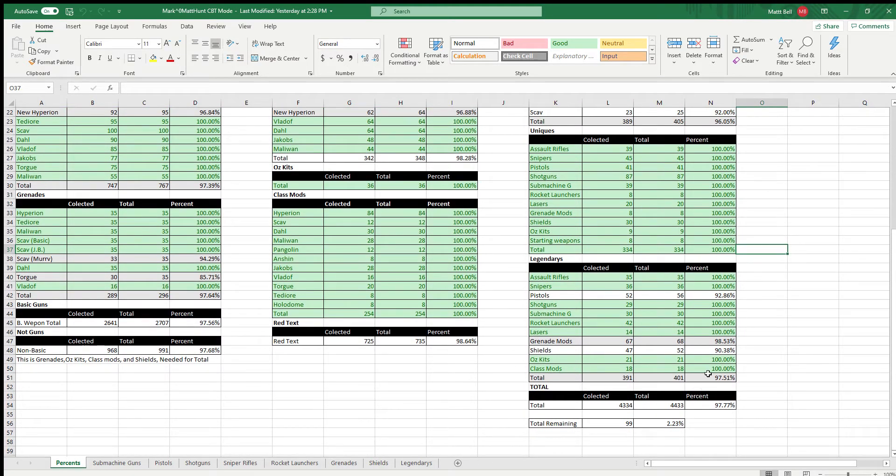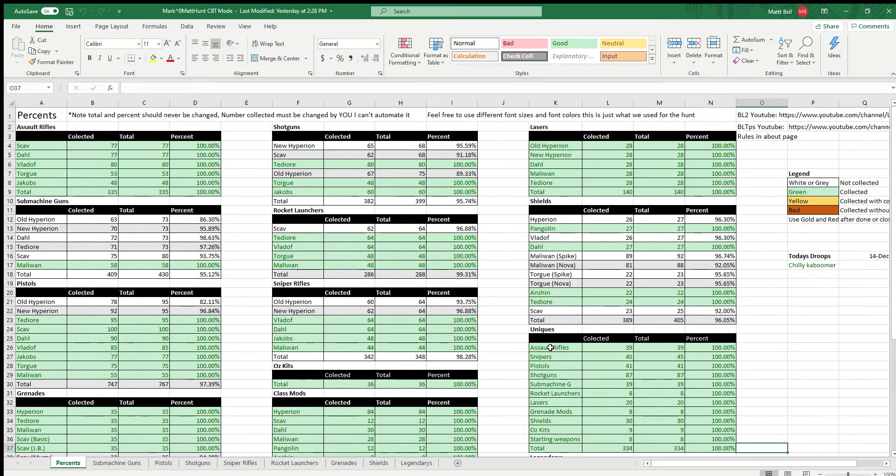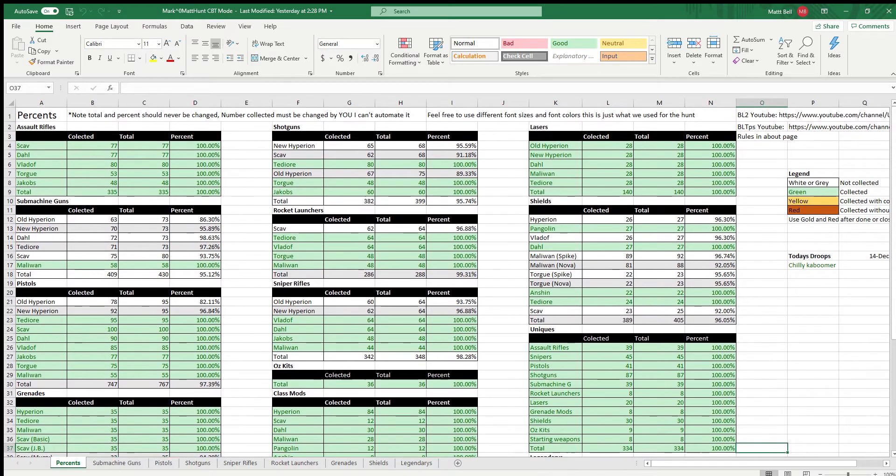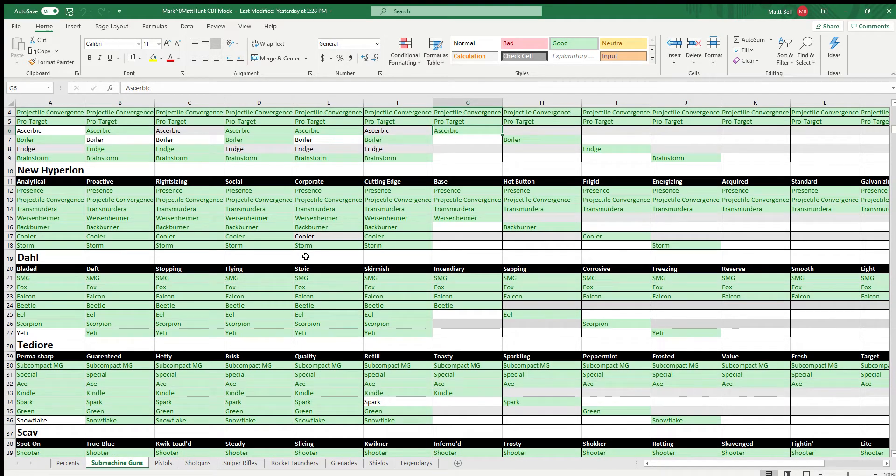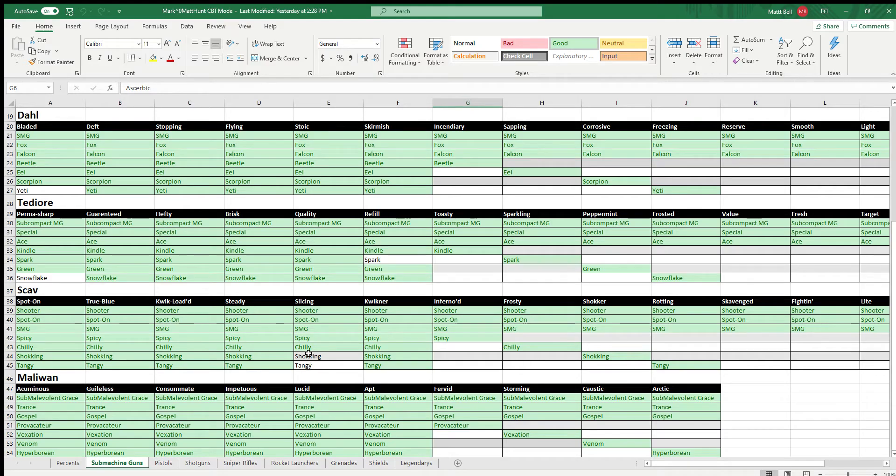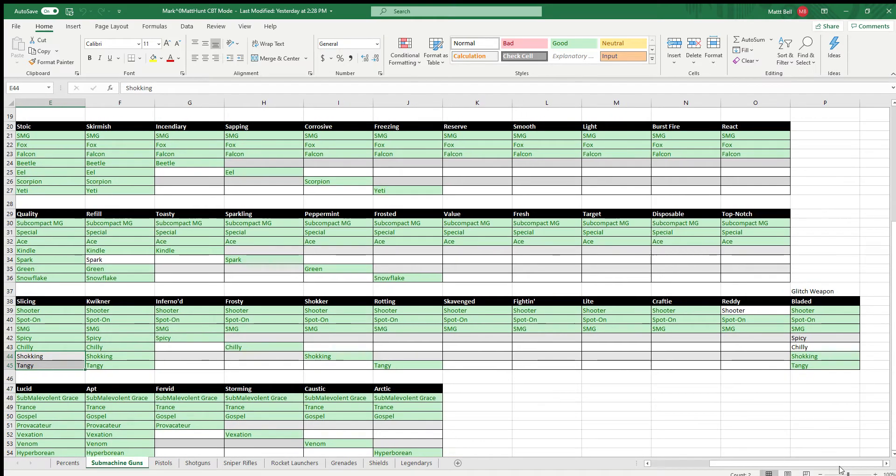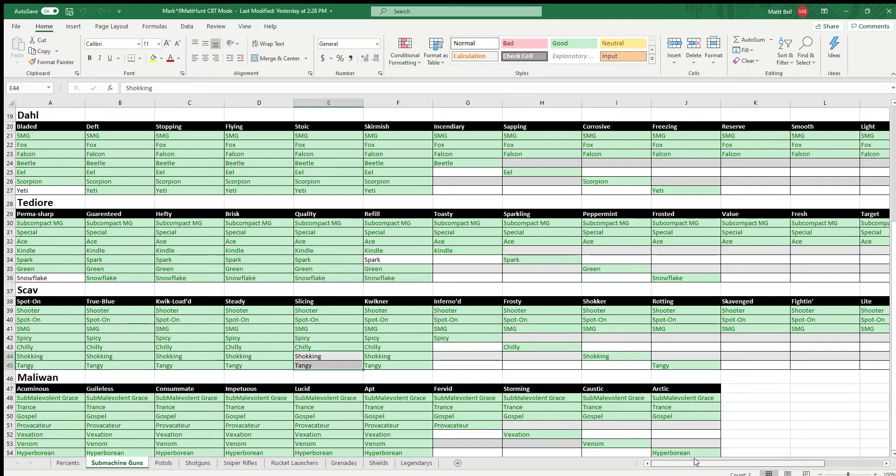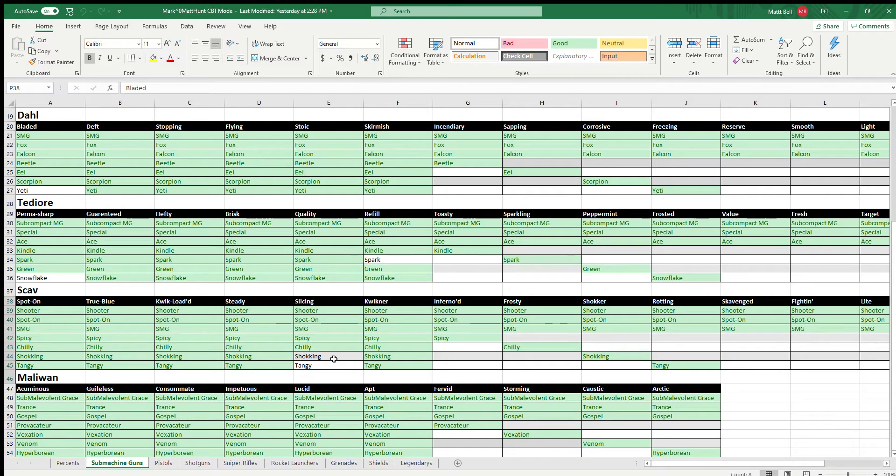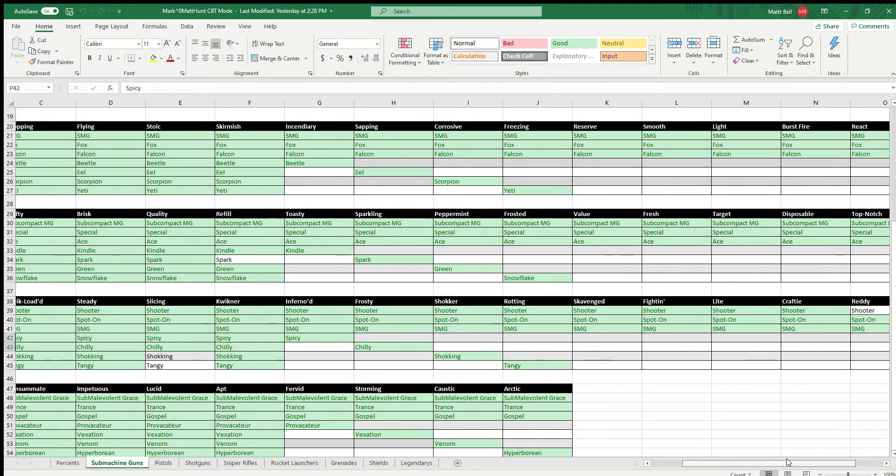Yeah, uniques are done. Every single unique in the game is complete, we've got every single one. Legendaries - still missing a few. I'll take a look at this, see what we're missing. Submachine guns - as you can see we got a lot done. Malawan's been done for a while, still missing a couple Scav.